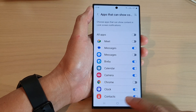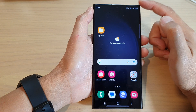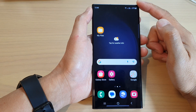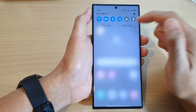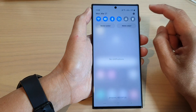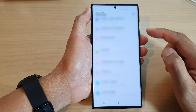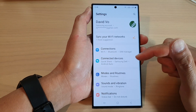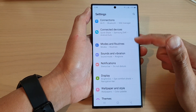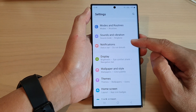First tap on the home button to return back to the home screen. From the home screen, swipe down at the top and then tap on the settings icon. Next in here, scroll down and tap on notifications.